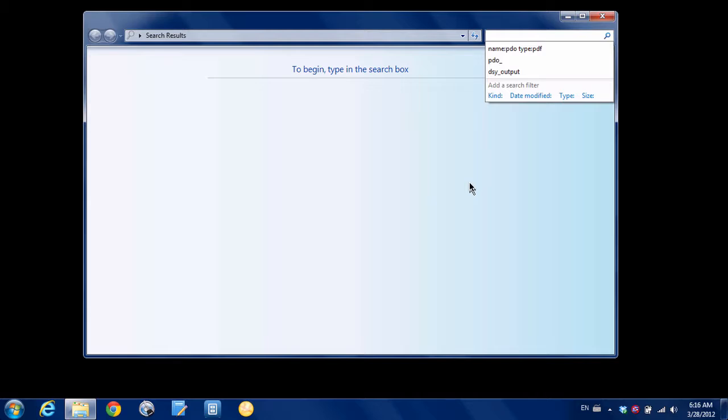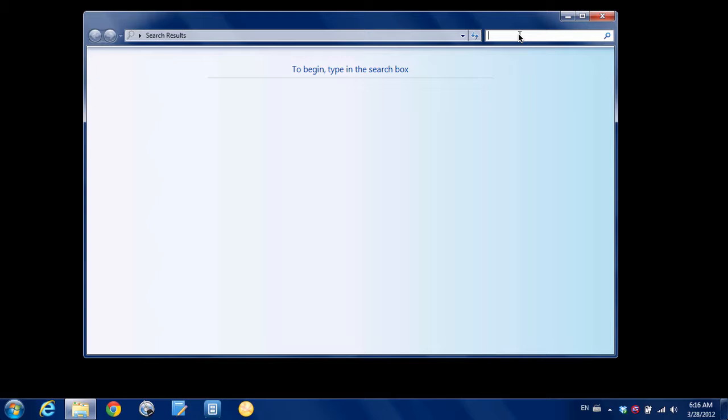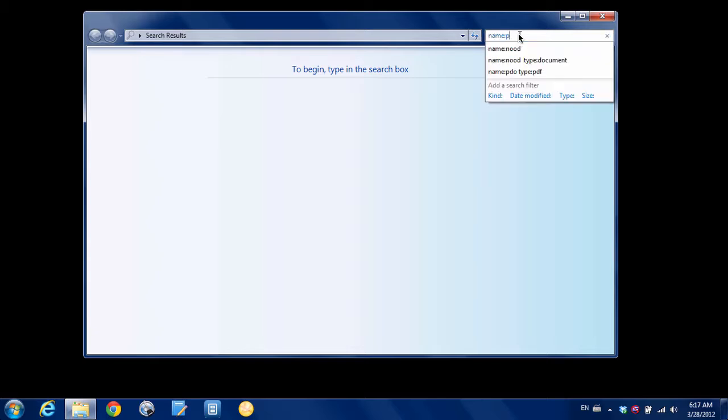And over here on the right you can type in whatever search query you want. So let's say that I want to find all the PDFs that are associated with one of my products called the Paperless Document Organization Guide and I always name those files with PDO underscore in them. So what I'm going to do is type name PDO underscore.